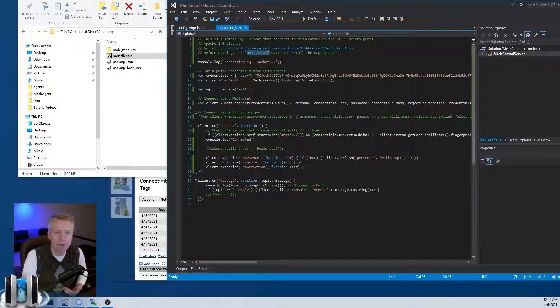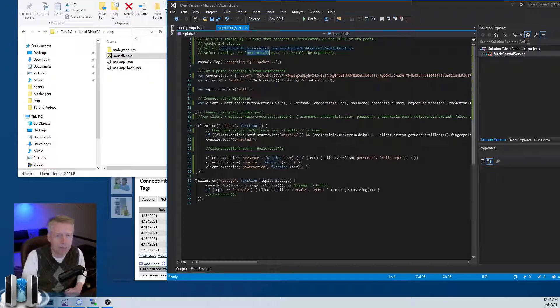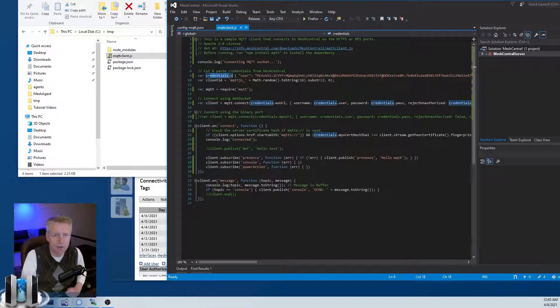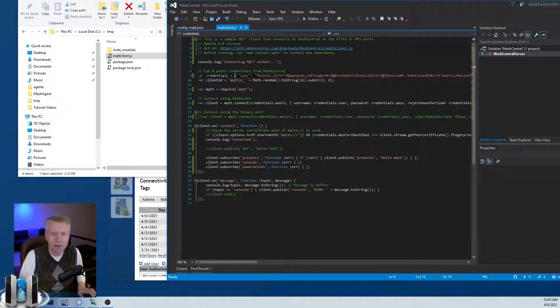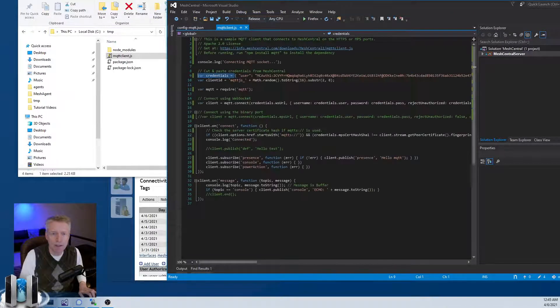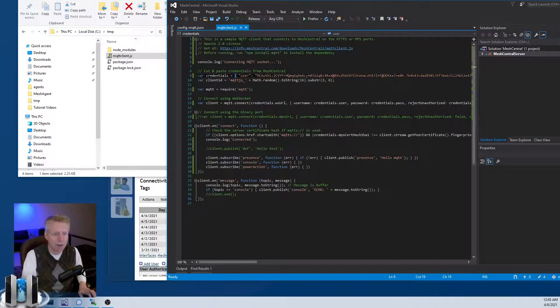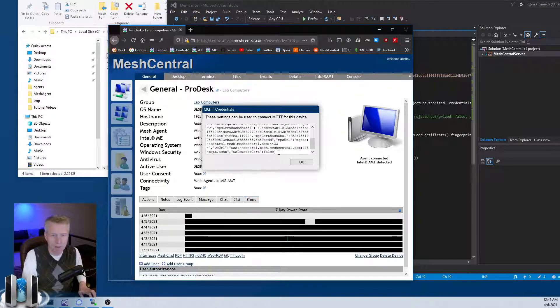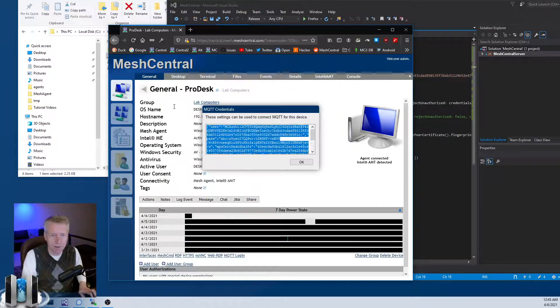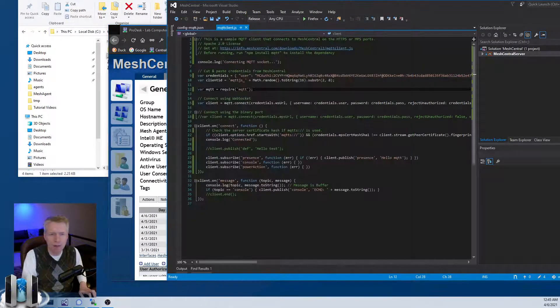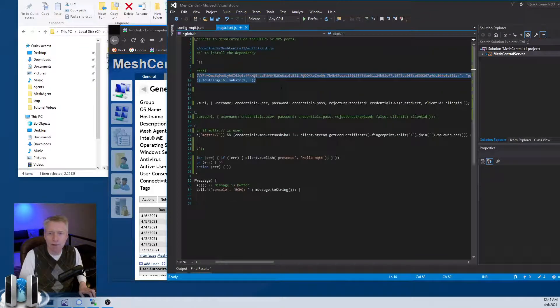The credentials here - this is the block that you get from your MeshCentral server. So what you do is you copy this here, copy, and then you paste it right here.